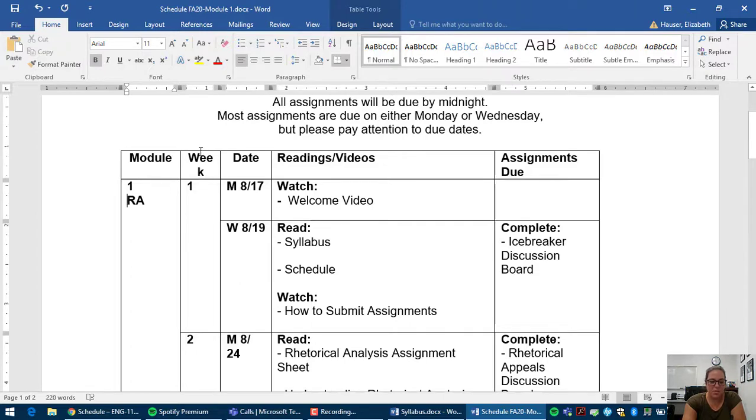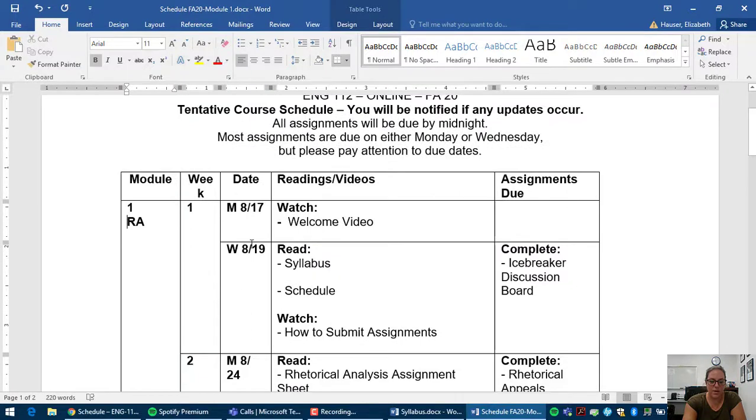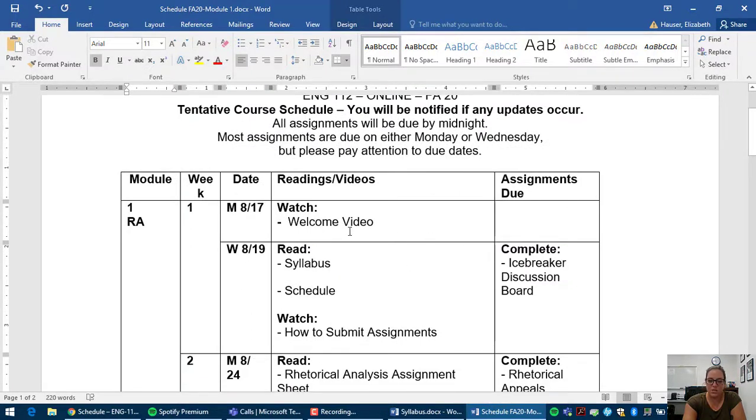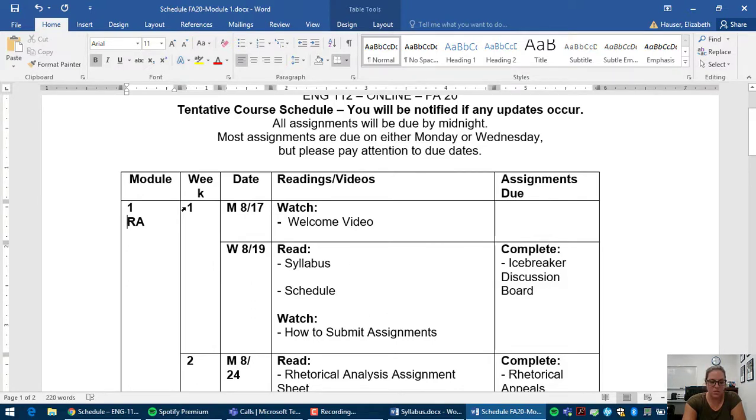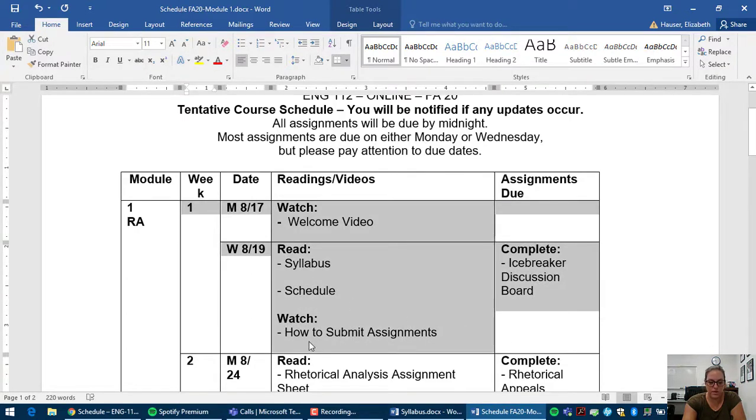And then we have that module separated by week. And then weeks separated by days. And then what you have to do for each day, readings and videos, and the assignments due each day. So this is your week one here. So you have to complete all of these readings and videos, and then this assignment.